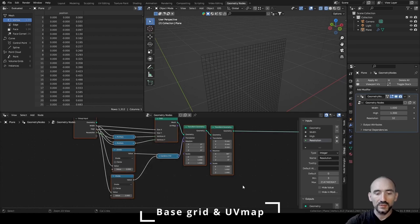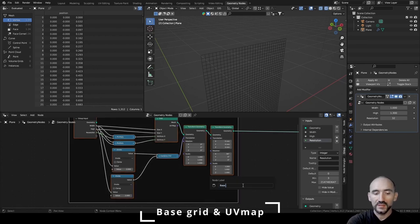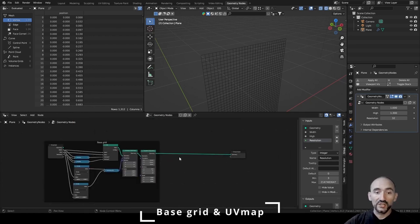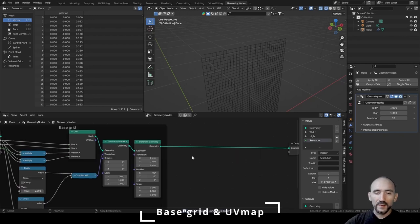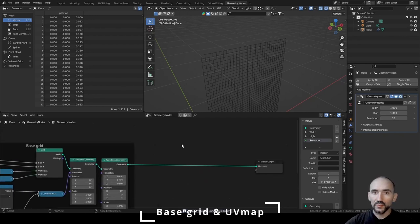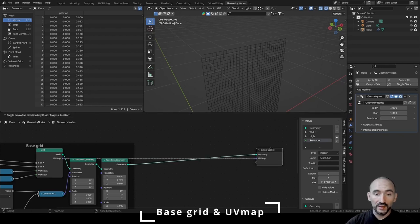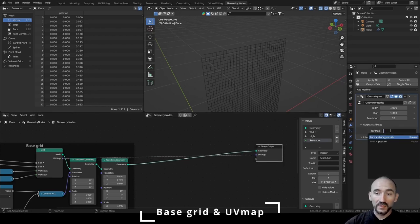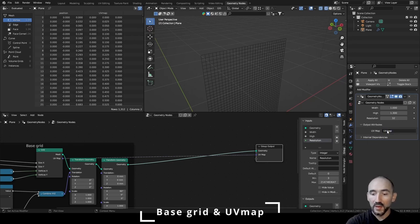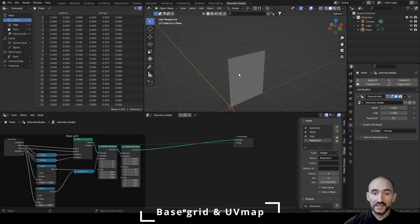Select all these nodes, Ctrl+J, F2 to rename as 'Base Grid' — this is the initial part. We need to export the UV map of this grid immediately in the group output socket, giving it a name we'll use in the shading editor: 'UVMap' with a lowercase 'm'.